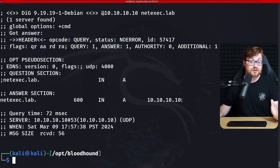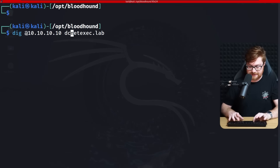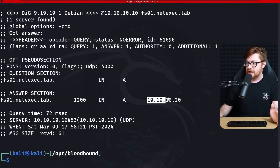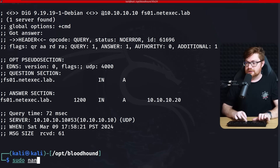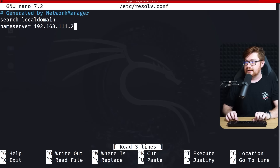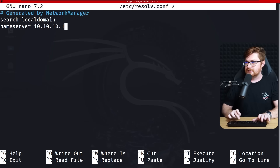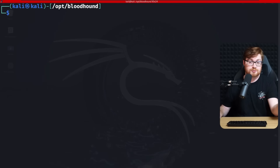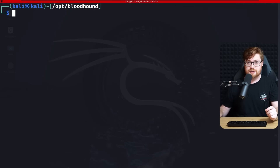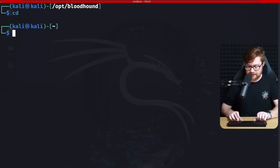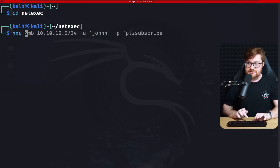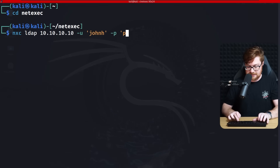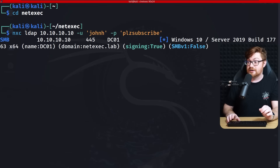I'll edit /etc/resolv.conf using nano and change the nameserver to 10.10.10.10 so our DNS resolver points at the NetExec lab environment. To verify the DNS configuration is working, I'll use NetExec LDAP against the domain controller with the user JohnH whose credentials we know, and confirm it authenticates just fine. LDAP relies on domain and DNS settings actually functioning, so this is a good indicator.